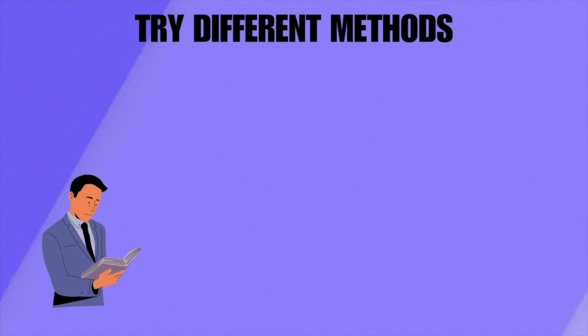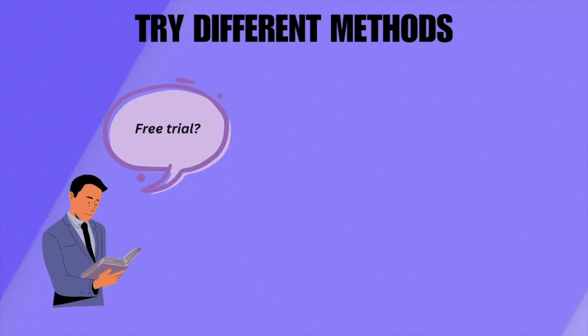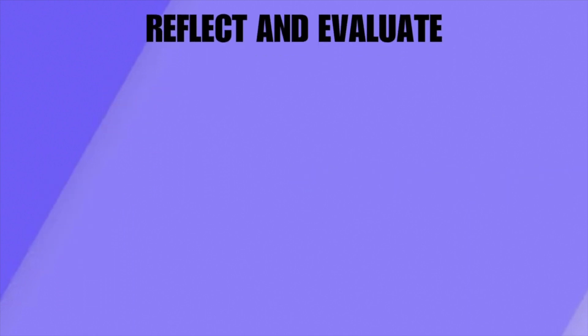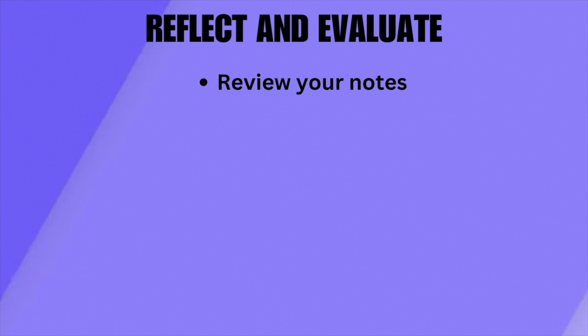Experiment with various note-taking methods over a few lectures or study sessions. This trial and error process can help you identify which methods resonate with you. After each session, review your notes to assess their clarity, organization, and how well they aid your understanding. Then evaluate how well the method helps you retain information, comprehend complex concepts, and prepare for your exams.